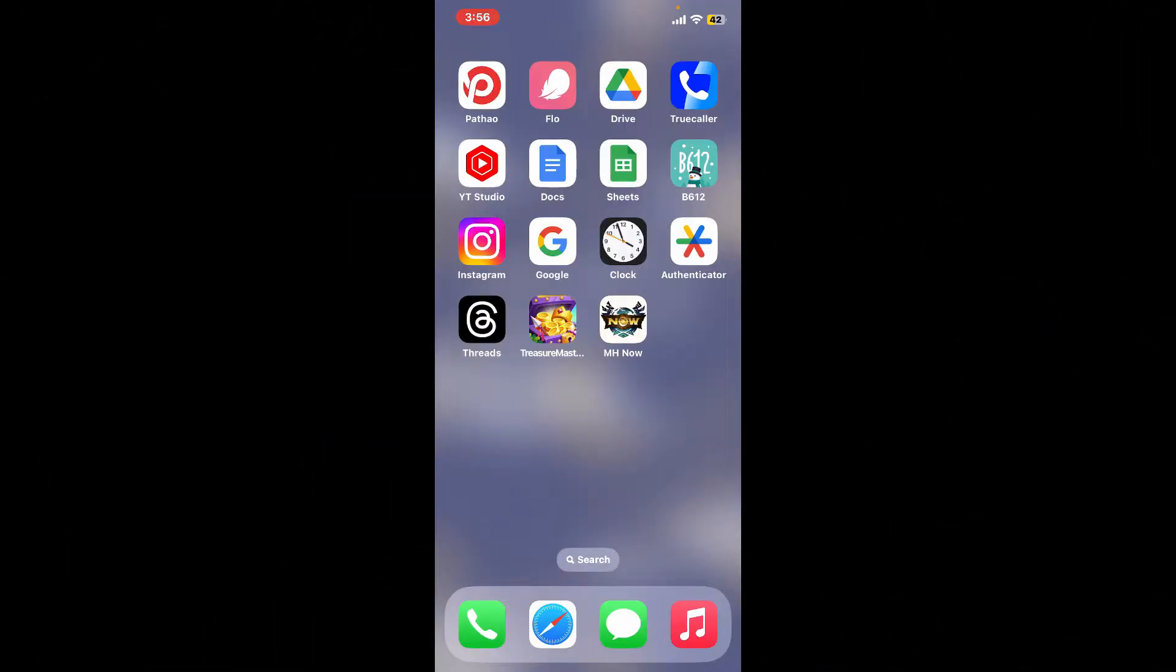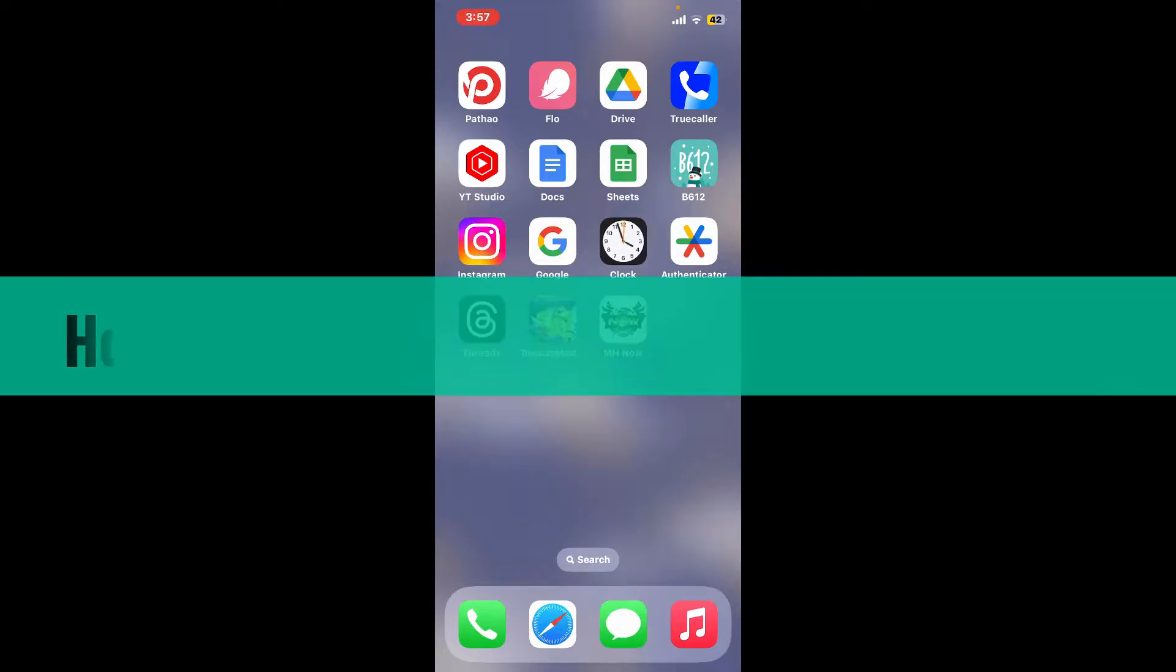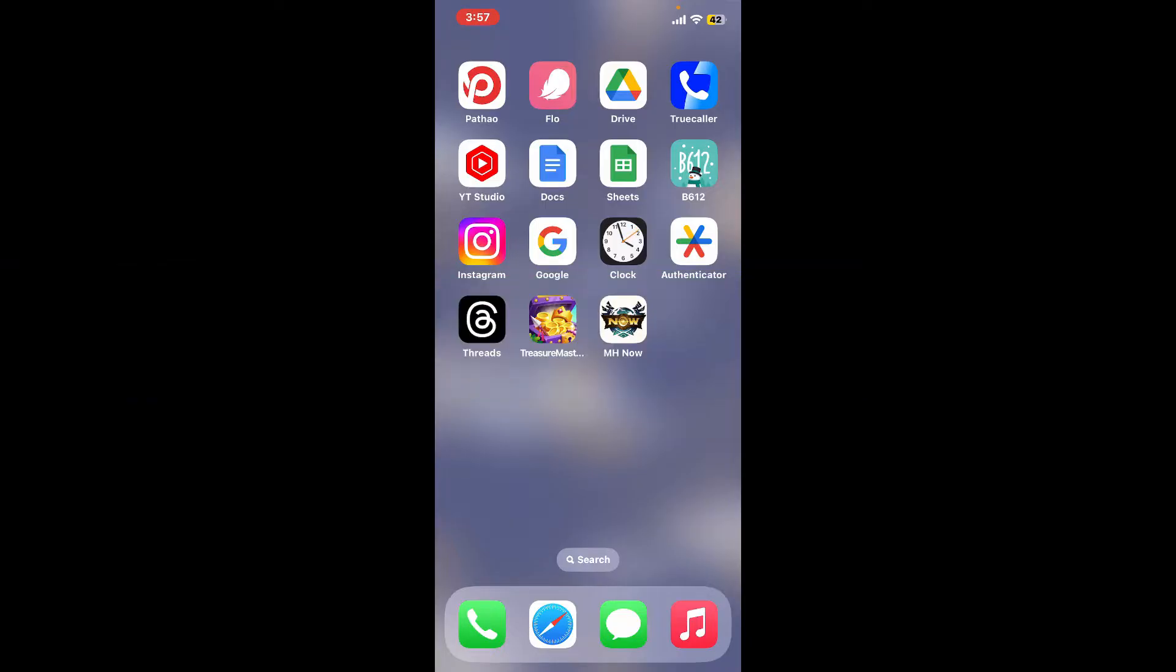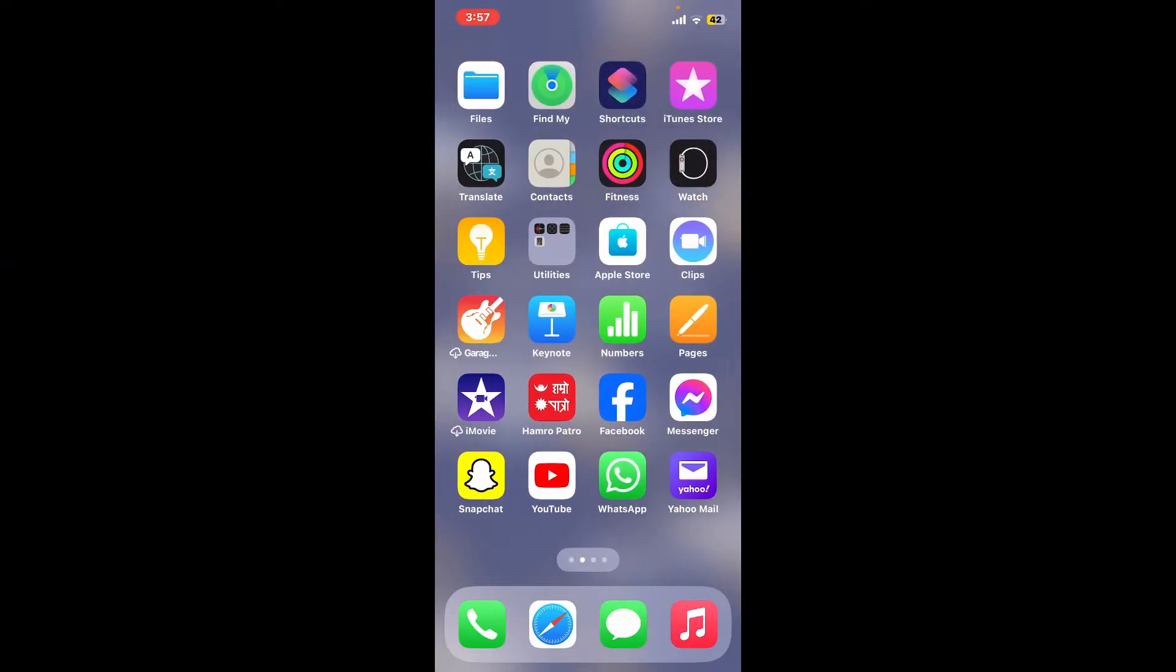Hi everyone, welcome back to another video from WebTech Tutorial. In today's episode, I'm going to show you how to download Tabby application on your iPhone. So without wasting time, let's dive into the video.